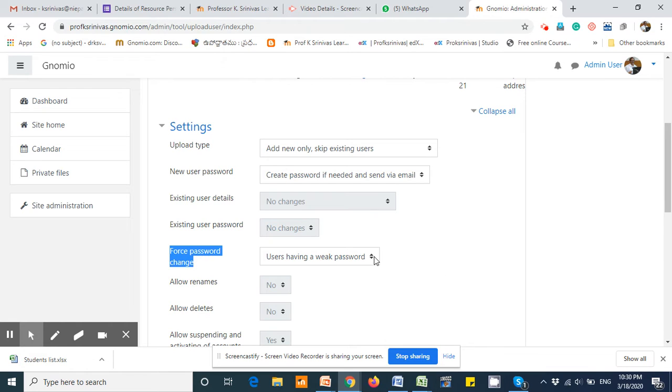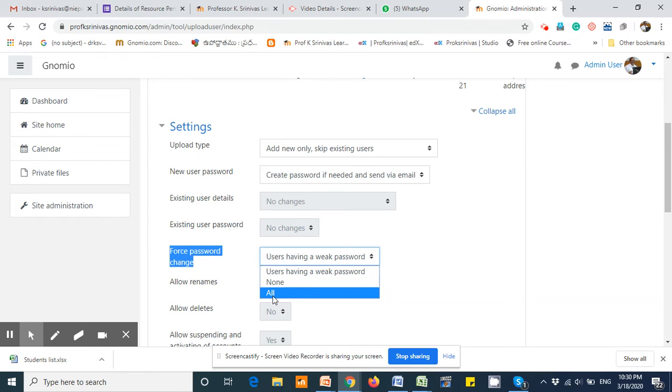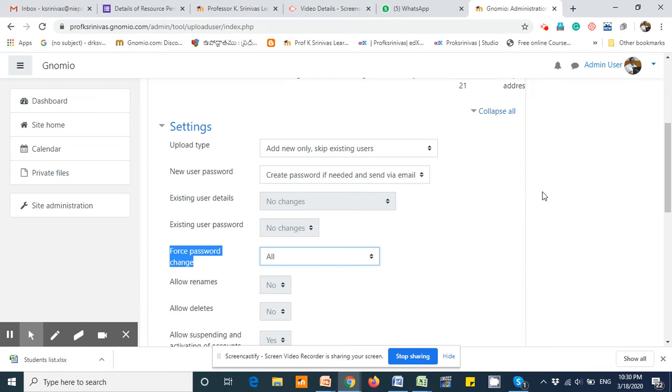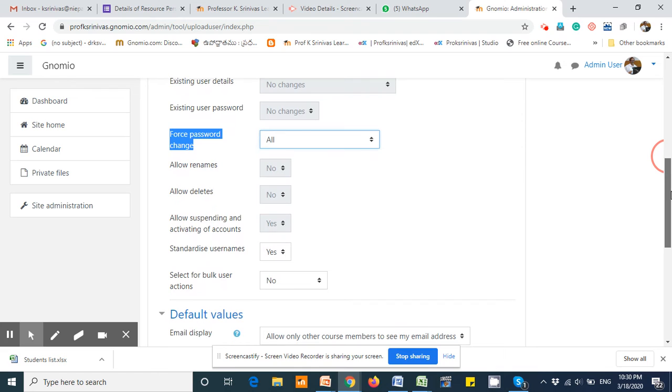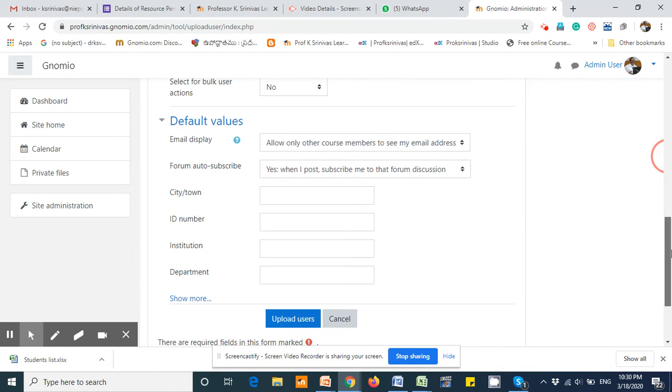That is force password change. The standard default setting for this one is users having a weak password, and I wish it should be changed to all so that the system forces all the students and users to change the password during the first logon.